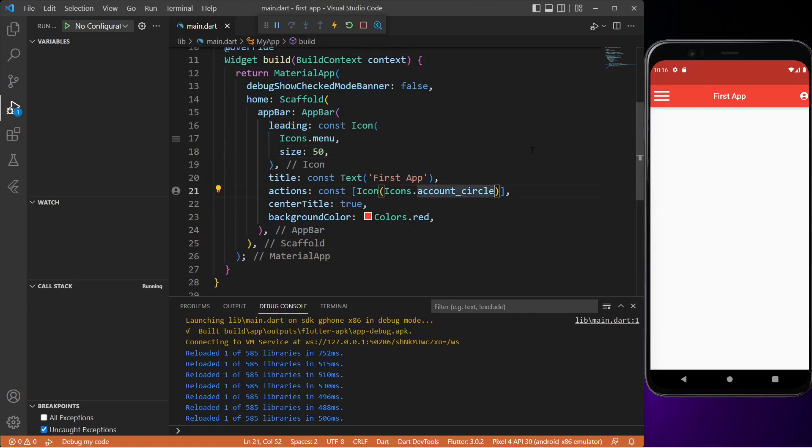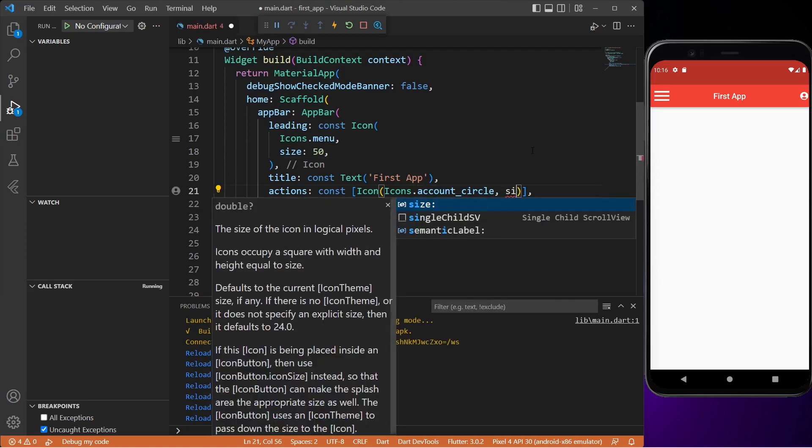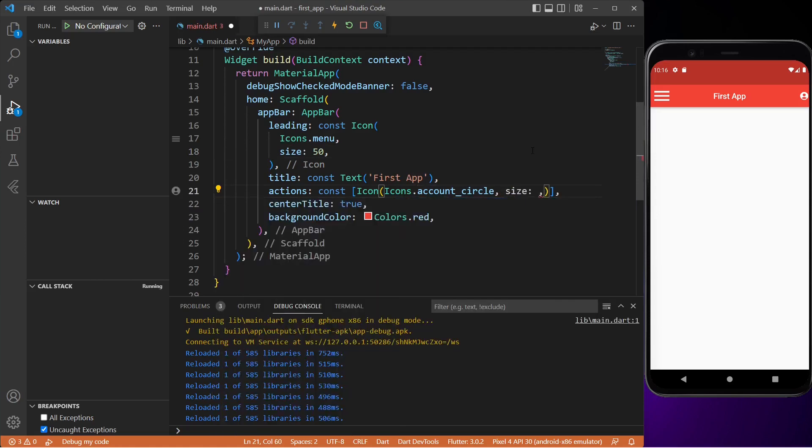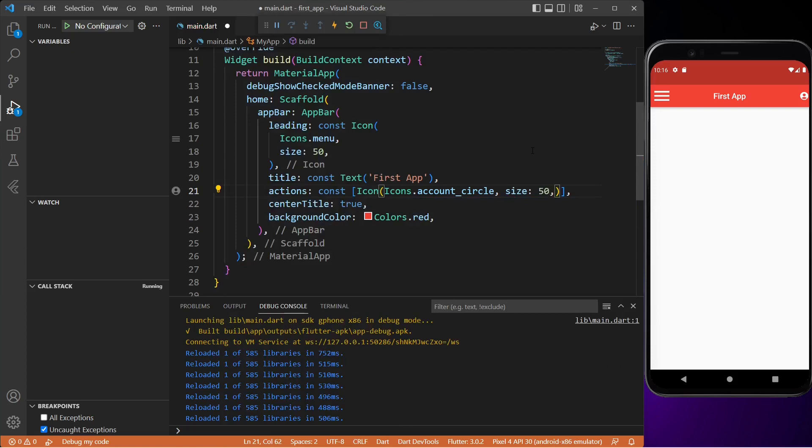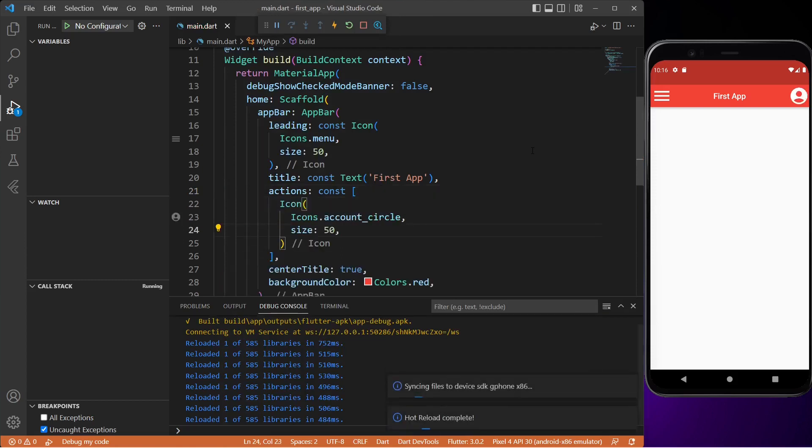Let's also increase the size of the account icon. Let's set it to 50 as well. Save it and you will see that both of the icons are symmetrical now.